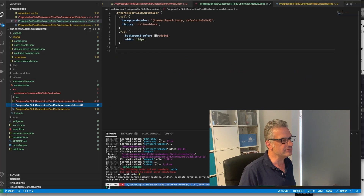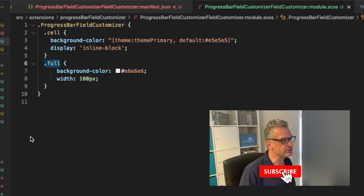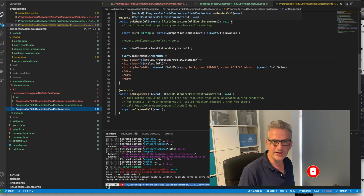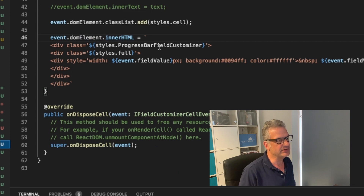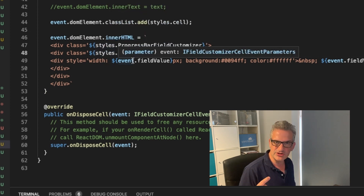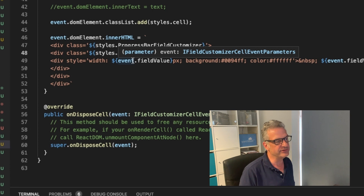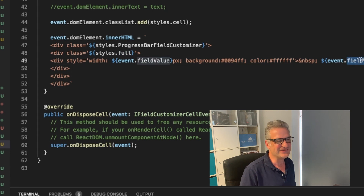If you look in the SASS file, we've got this progress bar field customiser collection. We've got the cell and we've got one called 'full', which sets the width to 100 pixels. When I look into the code, we basically say when you render the cell, set the inner HTML to be the field customiser div for 'full', and then we do a div which is the width. Notice I've used the width as the actual value — so when it's got the age, I've set the width to that out of 100. Then it sets the field value in there.